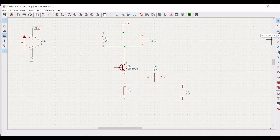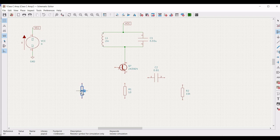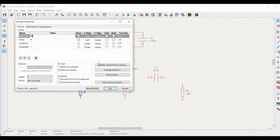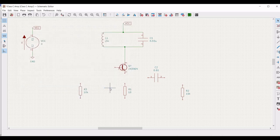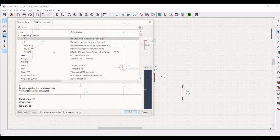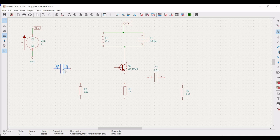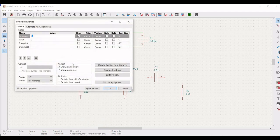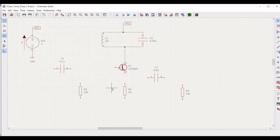Again click on add symbol and select the resistor. Place it on the schematic window, right click on properties, and define the reference as R3 and the value as 10 kilohm. Similarly, place another capacitor — use R on the keyboard to rotate — and right click on it to define the reference as C3 and the value as 0.1 microfarad.